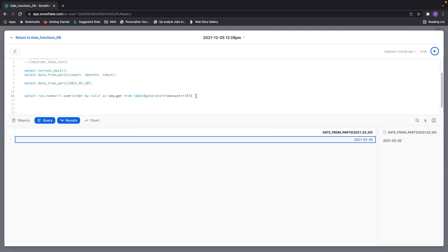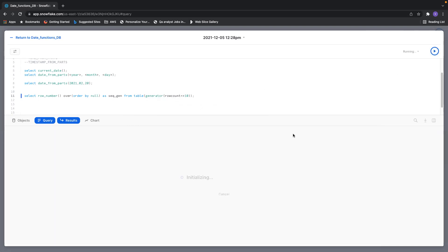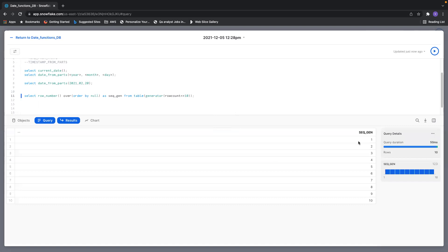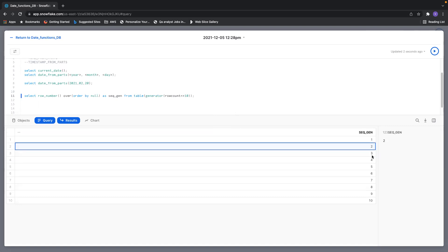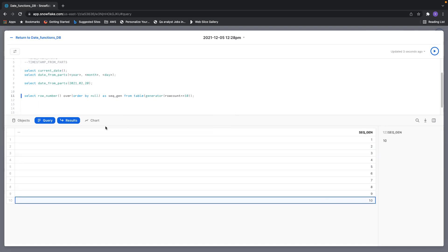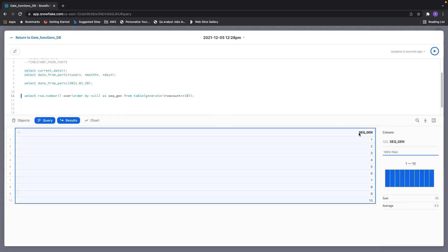Since I need to generate 10 numbers, I'm giving 10 as the row count. Let me run this and see how these numbers are generated. You can see it generated one, two, three, four, five — up to 10 numbers. I have given the alias name 'sequence' for this column.